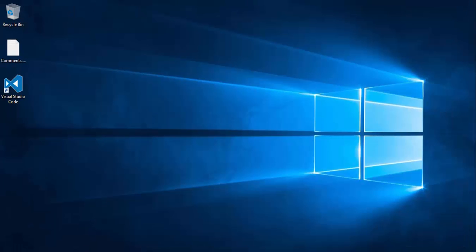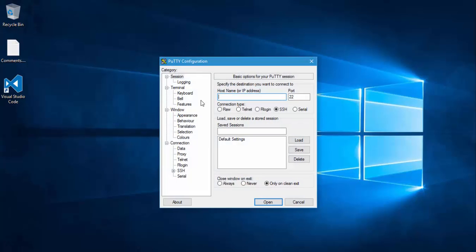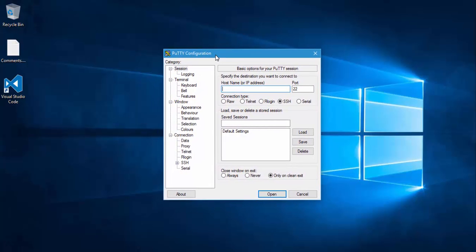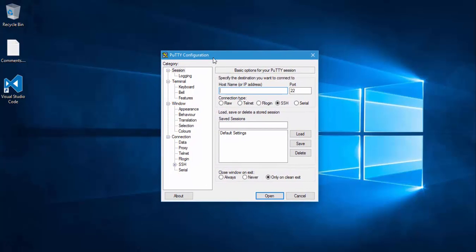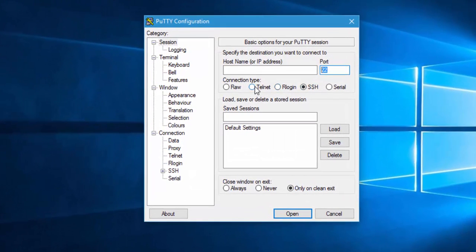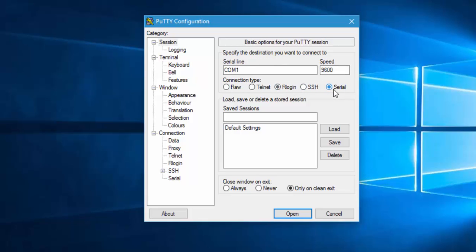This is how PuTTY is going to look like. It has the host name or IP address options here. You can enter the IP address and the default port is 22, so just leave it as it is for SSH. If you select Telnet, the port is 23. If you select rlogin it's 513, if it's serial it's 9600. We are interested in SSH right now.